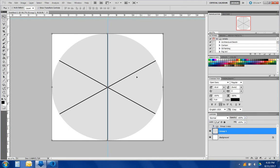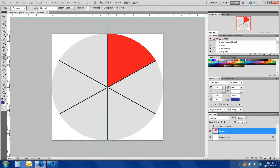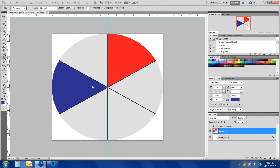And we want to color it in with our primary colors first. Let's select with the eyedropper tool, starting with red. And get a paint bucket. Red. Then blue. Then yellow.